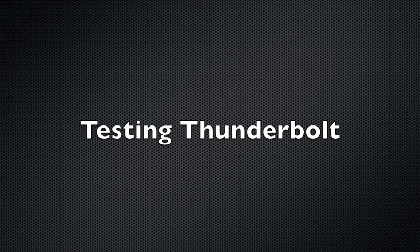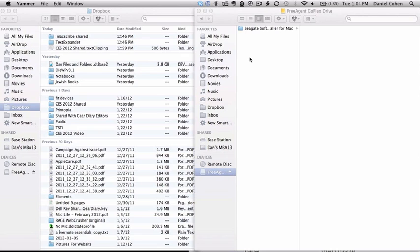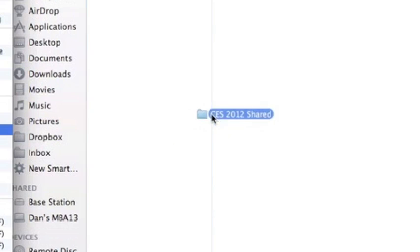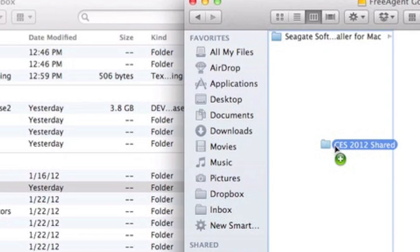I've now connected the Thunderbolt adapter to the computer. The hard drive is mounted to the adapter. And once again, we're going to take the 2012 shared folder, which is 2.5 gigabytes in size. We're going to drag it over here.